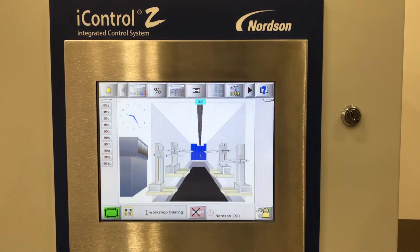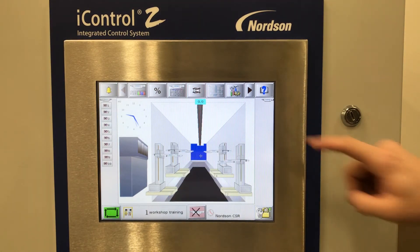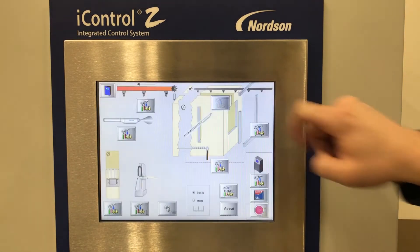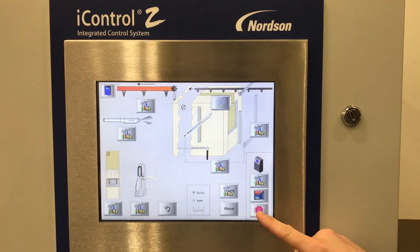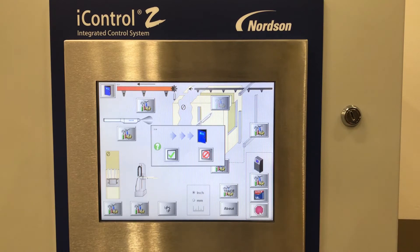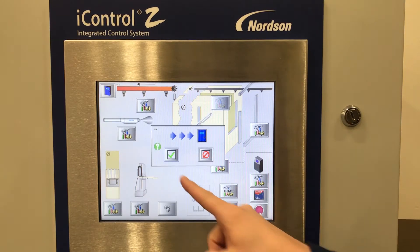From the main screen, select the Tools Configuration icon. On the bottom right of the screen, select the stop sign. This will prompt you to go through the shutdown process. Select OK.